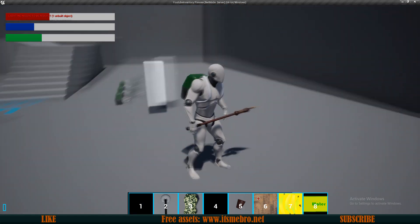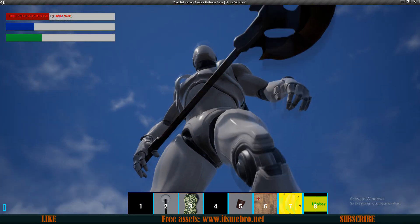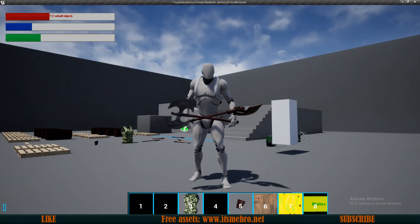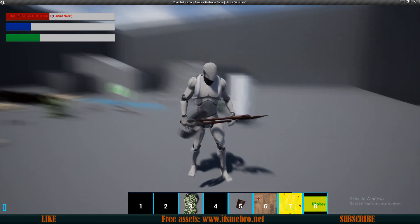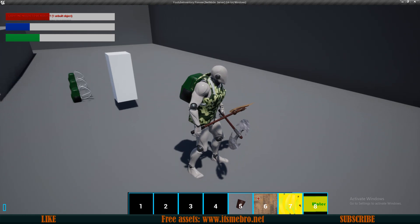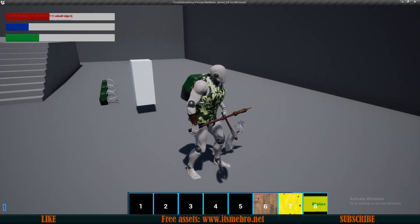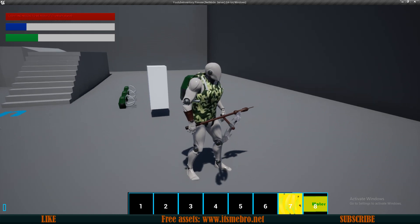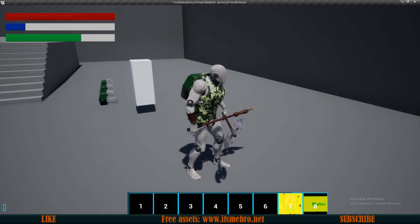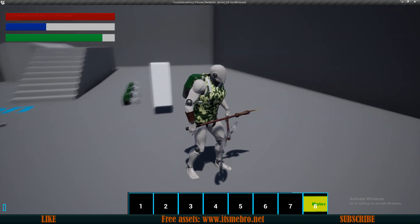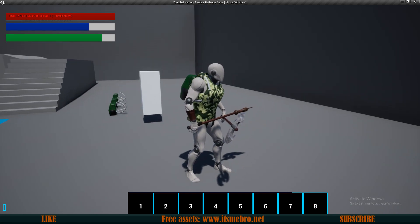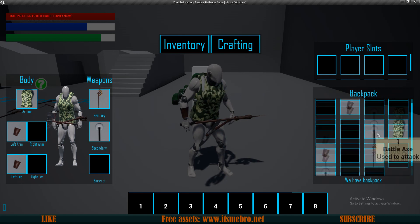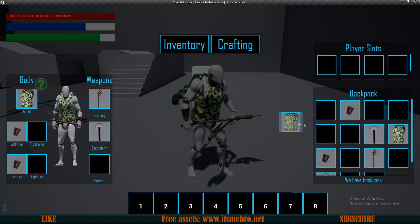If we press keyboard key 1, you can see we have equipped a sword. Let's press keyboard key 2 — it finds the next empty slot in our equipment and equips the item there. Let's press number 3, then number 5. Let's consume something: the medical box should heal us, the banana should reduce hunger, and the water should refill our thirst parameters. As you can see, those items did get removed from our slots.